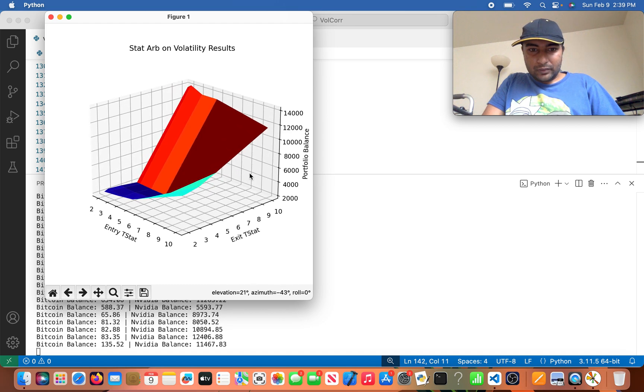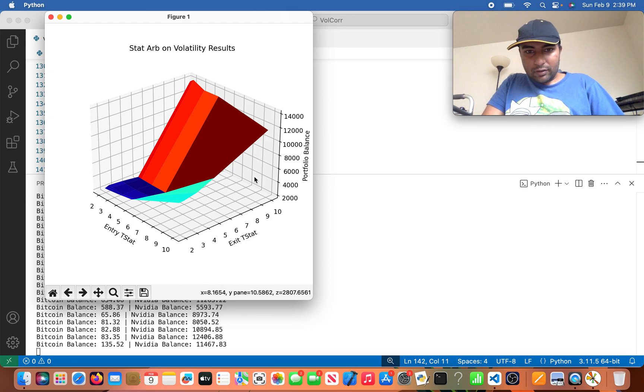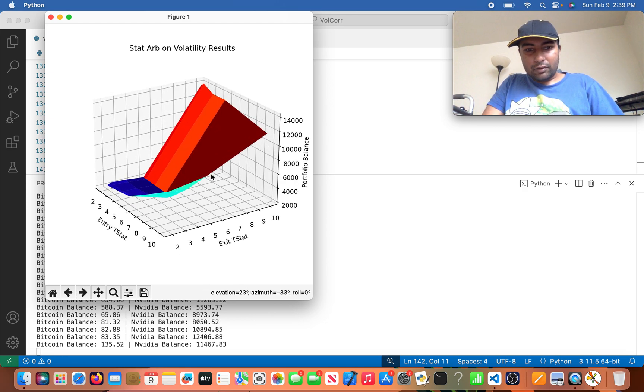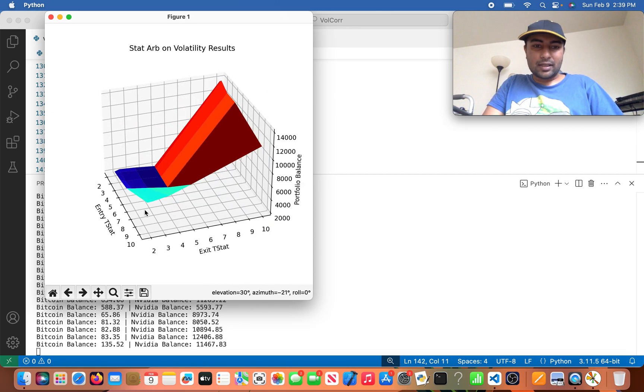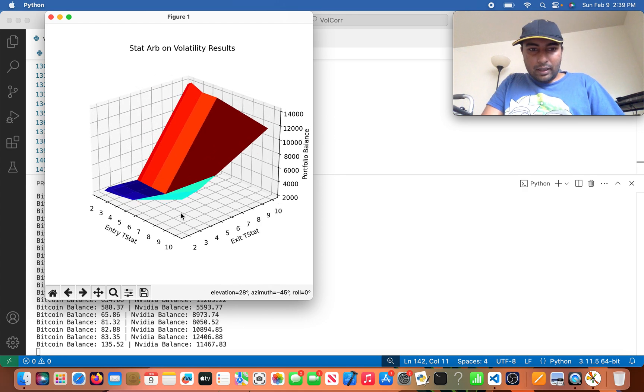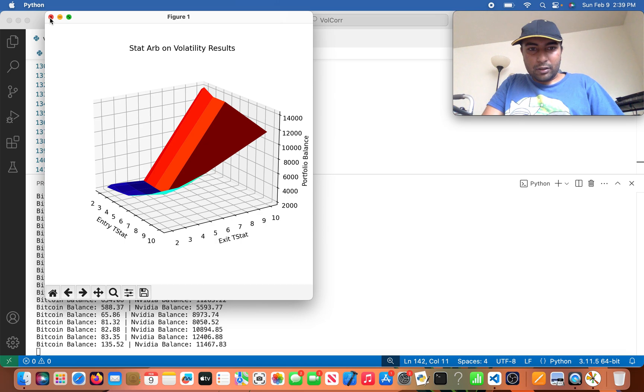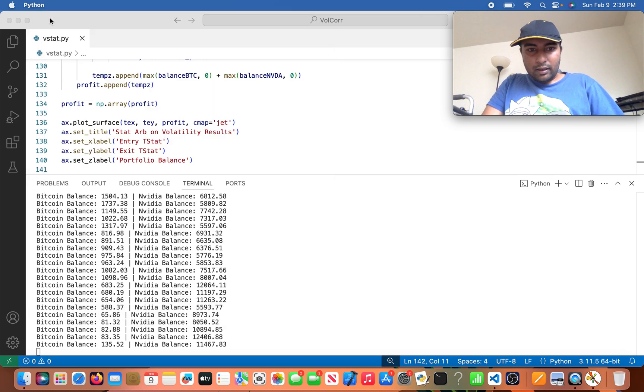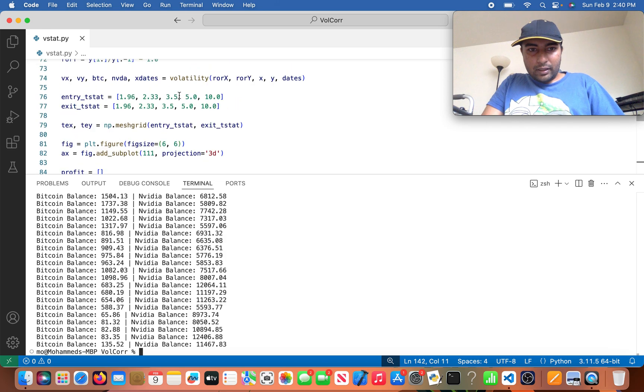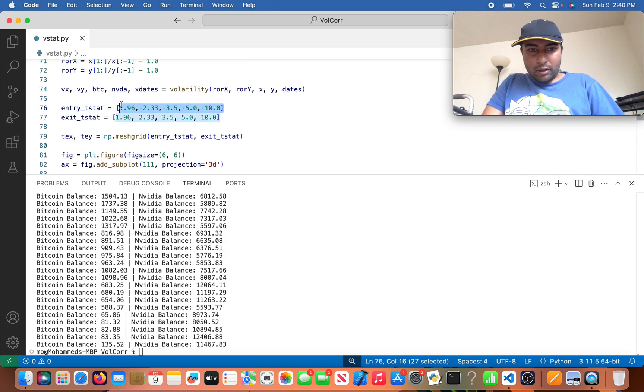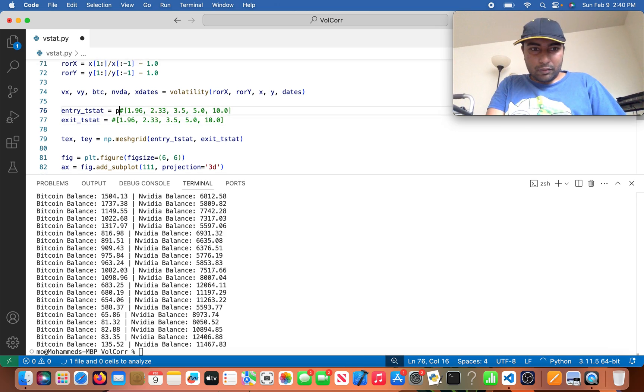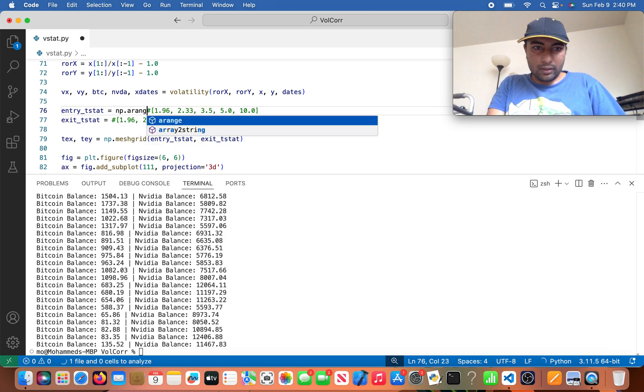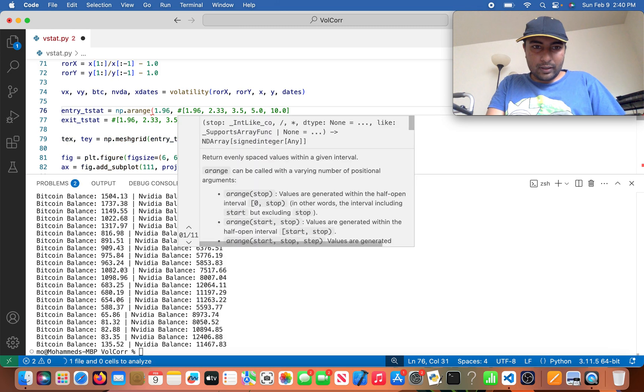So here we are with our plot. We could see that at a high exit t stat and a high entry t stat, we have a higher balance than we do if we pick lower t statistics, and this is just basically statistics as a whole. Let me do this. Let me go ahead and make this curve a little bit smoother. Maybe because, let's see, instead of, so I will start again at 1.96.